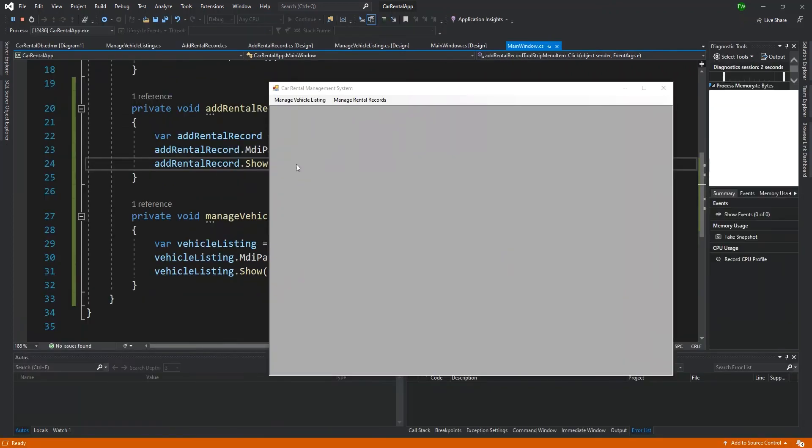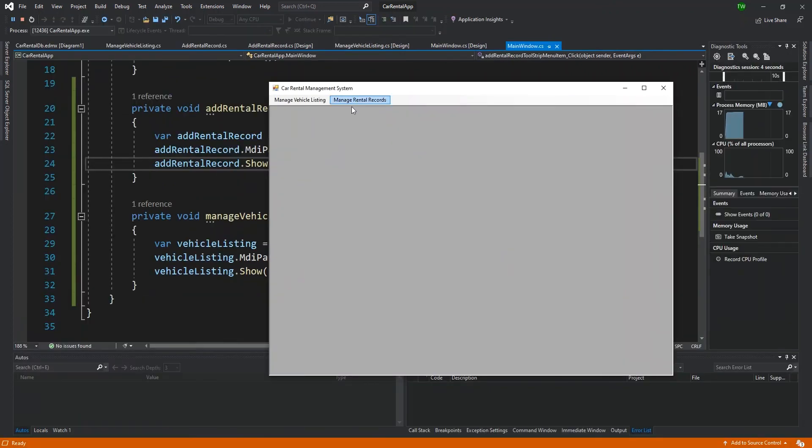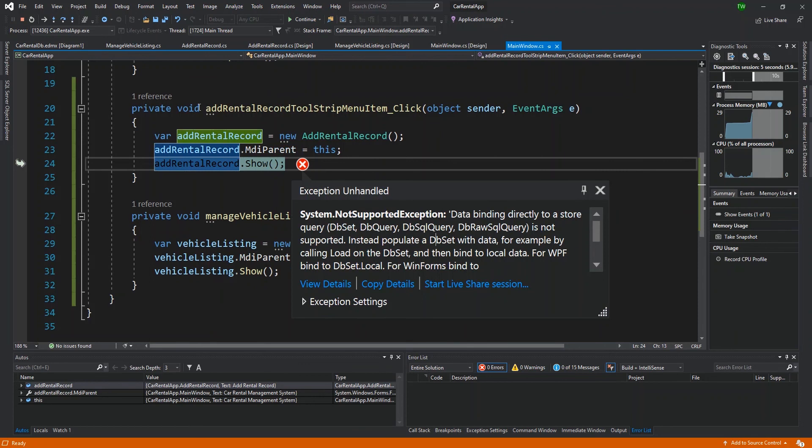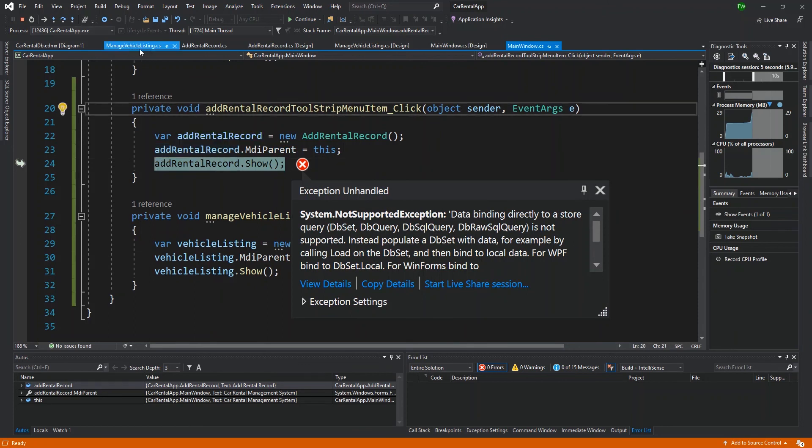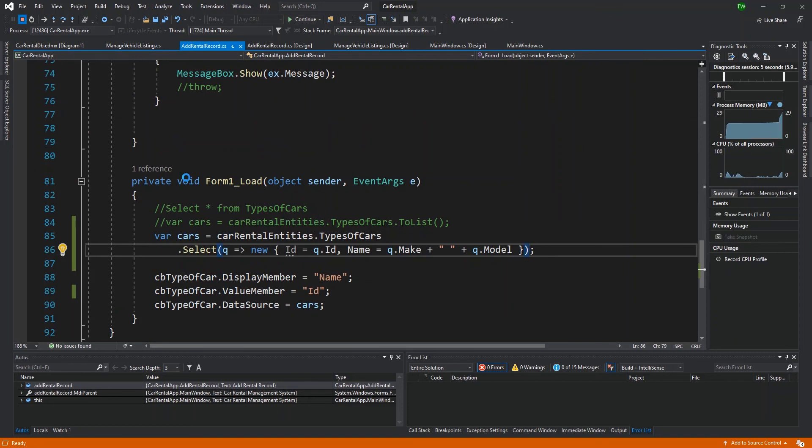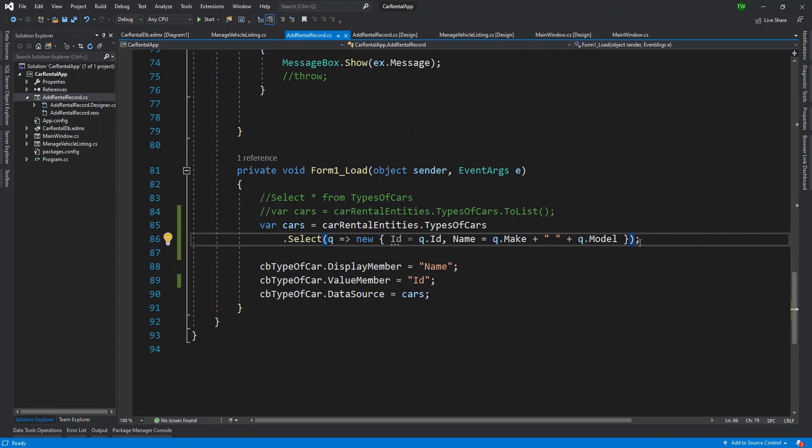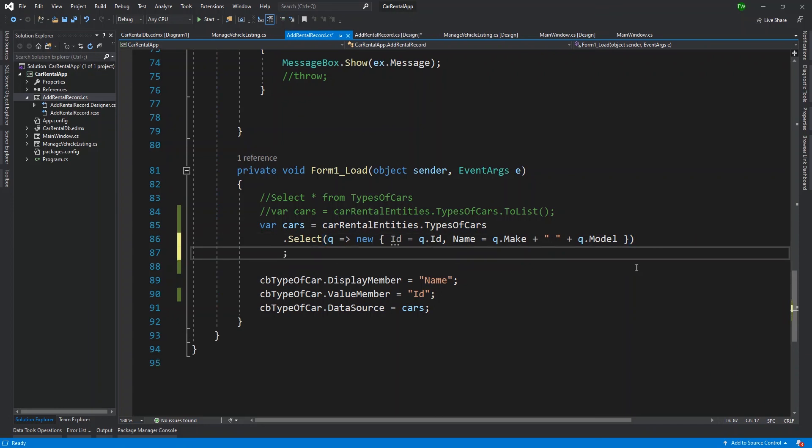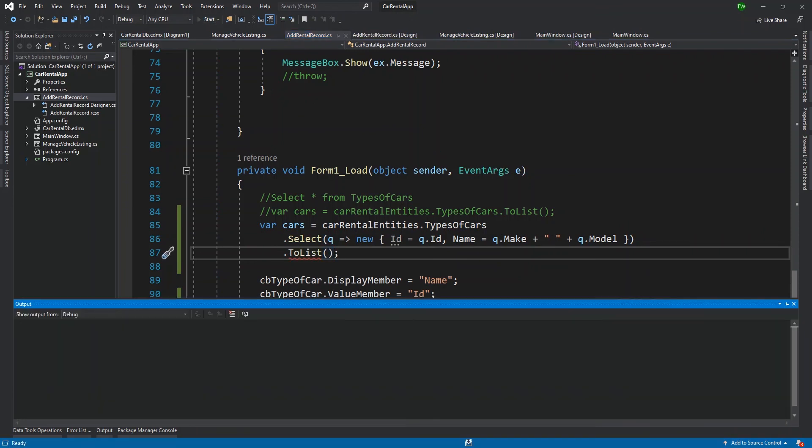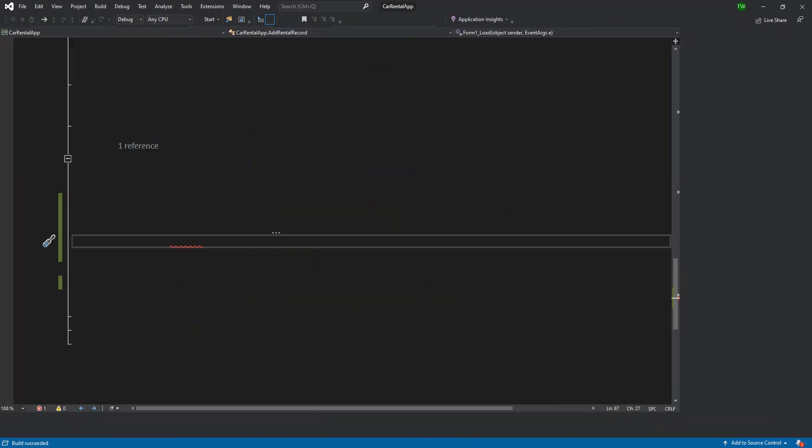So in other words, when we retrieve the records from the database after this query, we're getting back the ID, and then we're getting back some field called name, which is going to have a value of the make, an empty string and the model. So if it's a Honda Civic, then we expect to see Honda Civic appear in our drop down list. So after doing that, and I execute, and then I load the add rental record window, then I'm going to get an error.